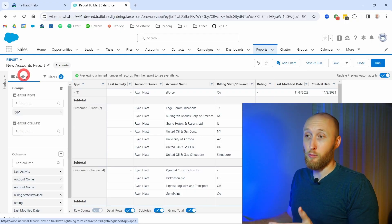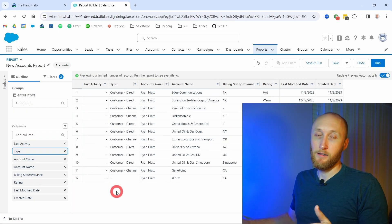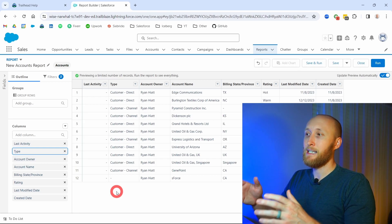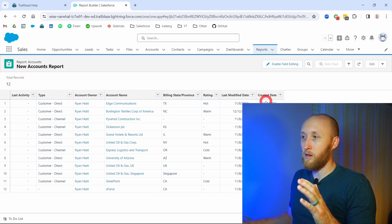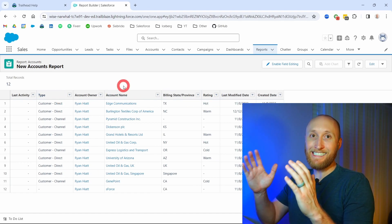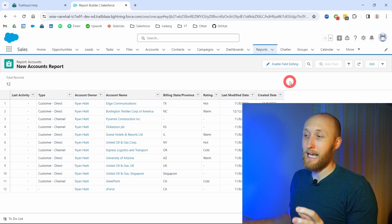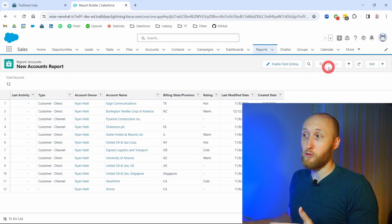Looking at my account report, if I just have a report with columns or fields — no groupings — this is a tabular report. Think of tabular like a table; it's simply a data table with all the info in one place. That is a tabular report: no groupings, just the data you have as columns. Importantly, with a tabular report you cannot create charts — you'll notice that option is grayed out.